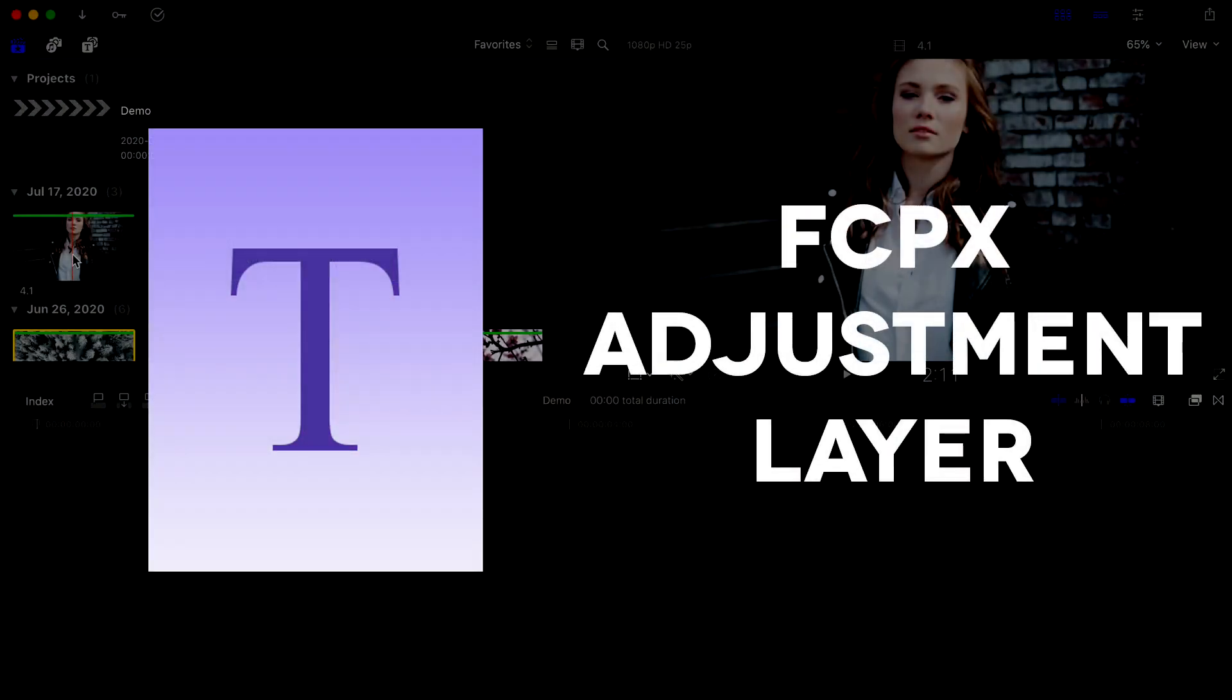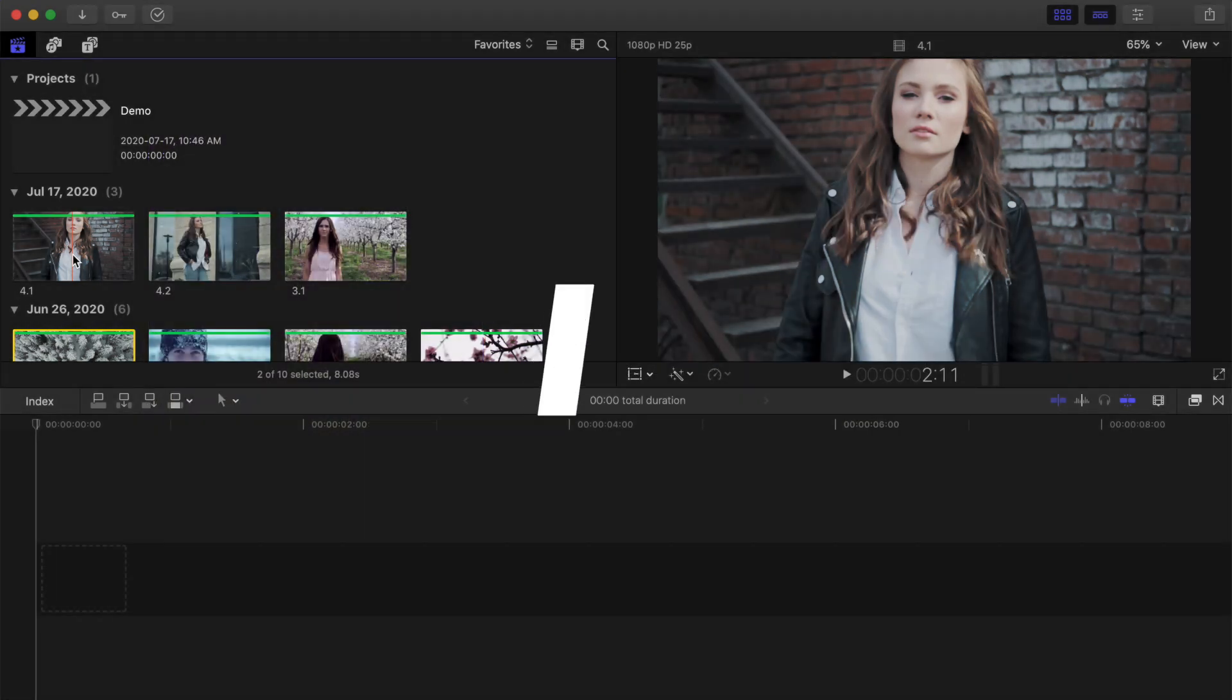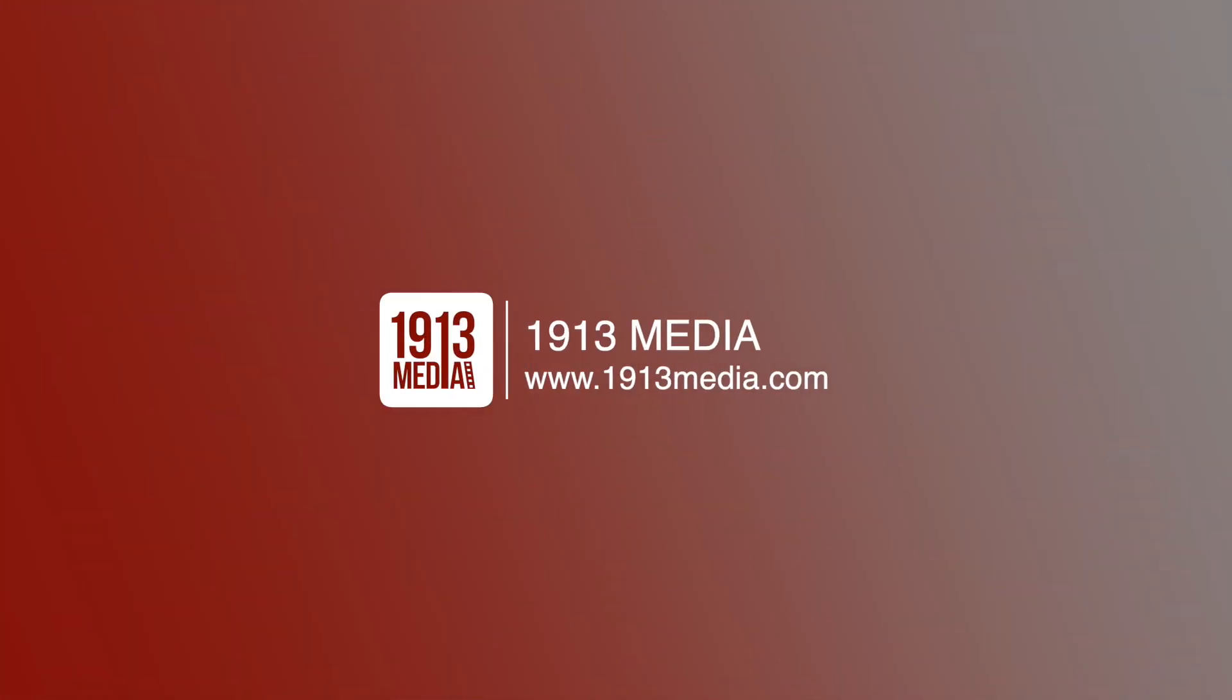The only extra you'll need is an adjustment layer plugin, which, if you have Motion 5, you can easily make yourself, or if you don't, you can download it for free off my website.